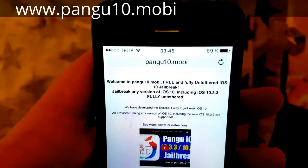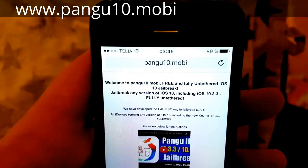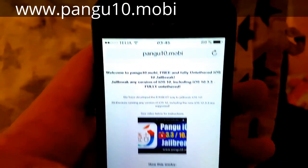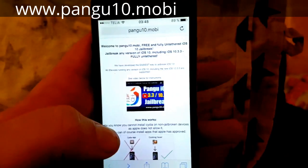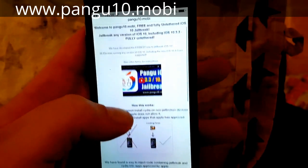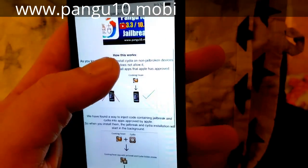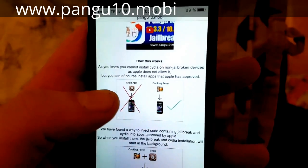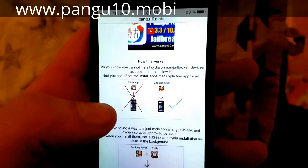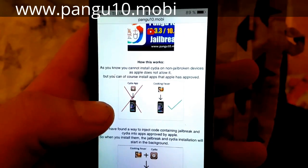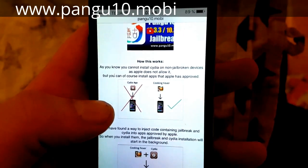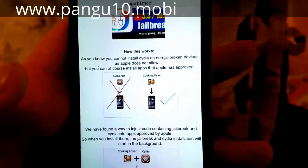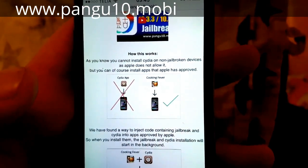Start up your Safari browser and go to pangu10.mobile. Here they will explain how it works — that you can't install Cydia on a device that has not been jailbroken, but you can install apps that Apple has approved.